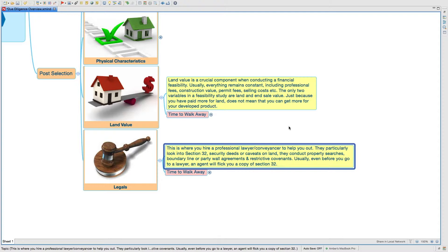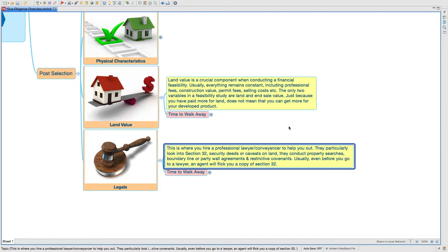They find out the security, deeds or caveats on land, they conduct property searches, boundary line or party wall arrangements, and other restrictive covenants on the site. Usually, even before you go to a lawyer, an agent will flick you a copy of the disclosure statement or the Section 32.